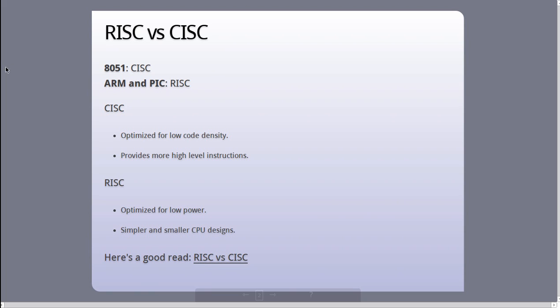8051 is a CISC architecture processor while ARM and PIC are RISC architecture processors. CISC architecture processors are optimized for low code density, and hence the instruction set architecture that these processors provide have instructions for very high level operations. This makes the design of these processors complex; they tend to occupy more space and consume more power.